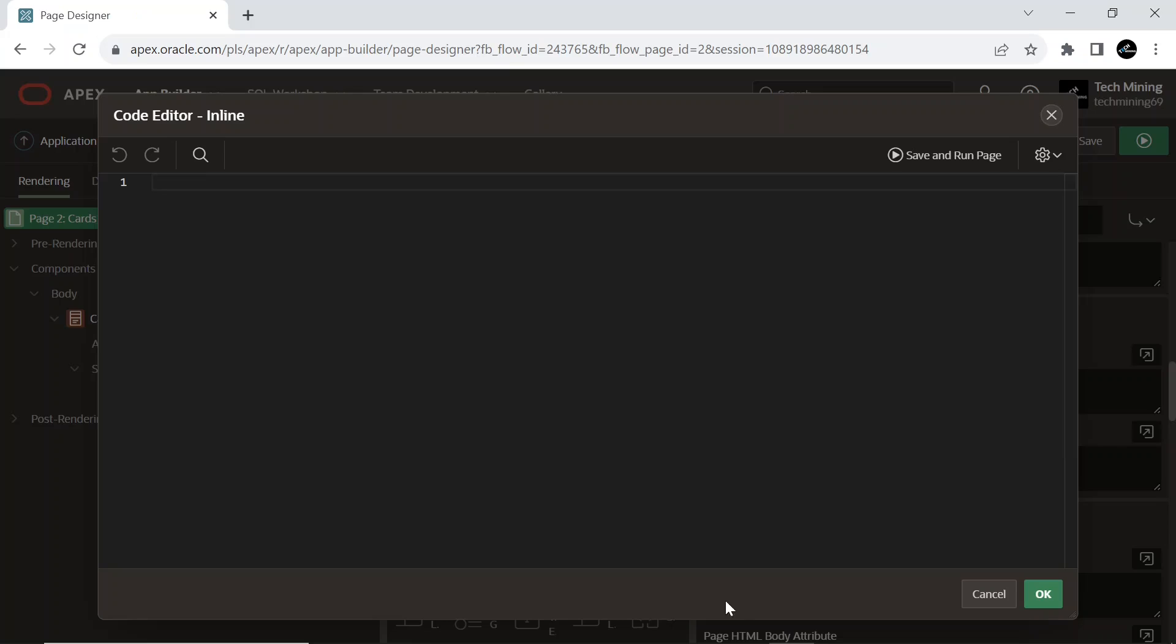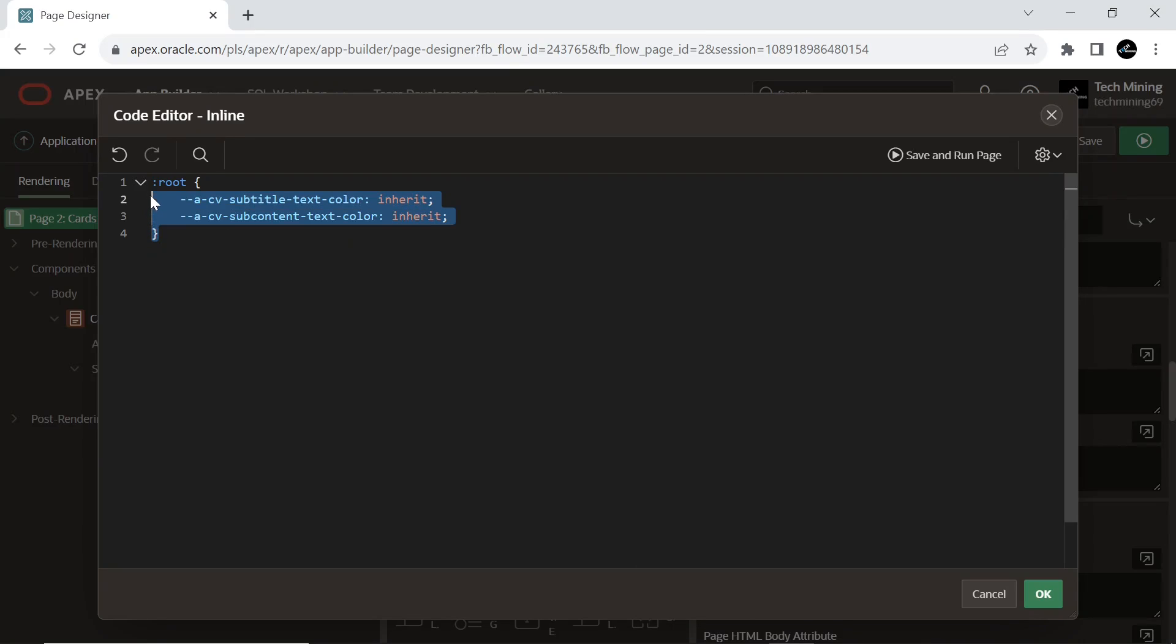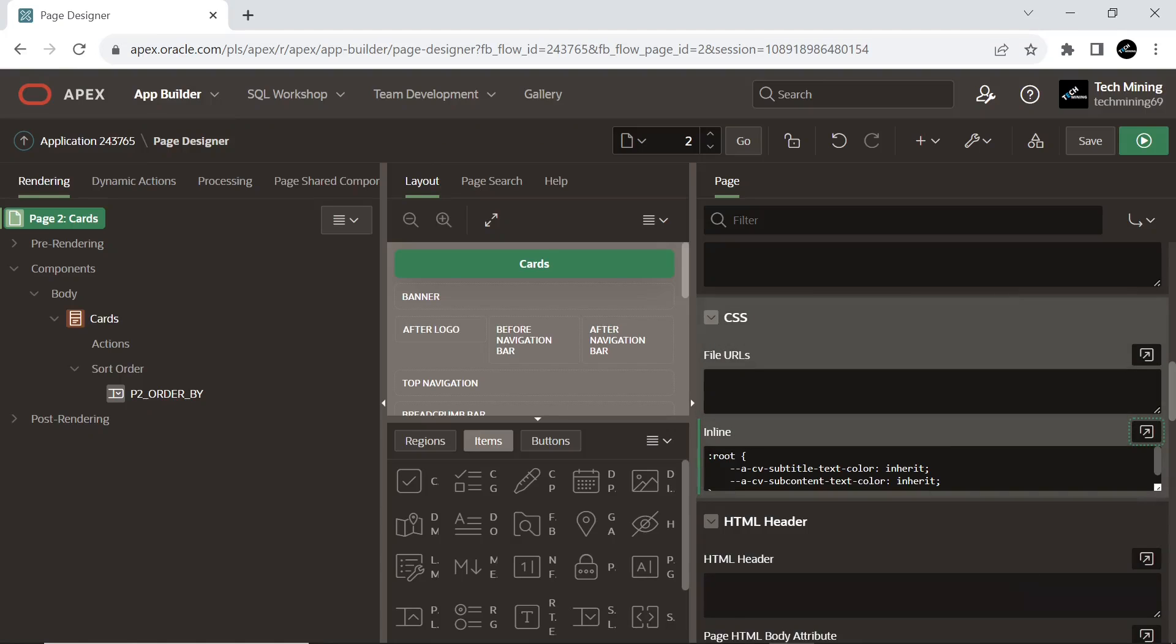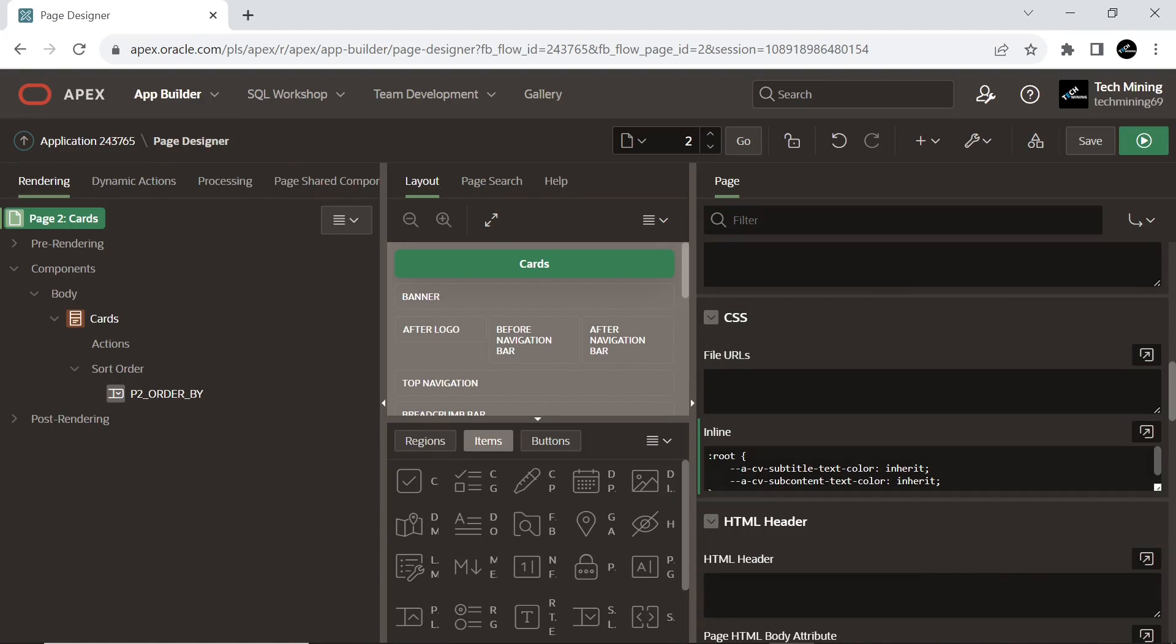By setting these variables to inherit, the code allows elements that use these variables as part of their CSS rules to automatically inherit the text color of their parent elements, useful for maintaining consistent styling and for easily adjusting text color globally by changing the color of the parent elements that these variables inherit from.